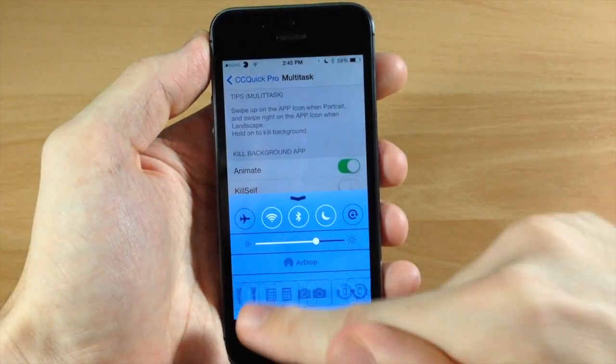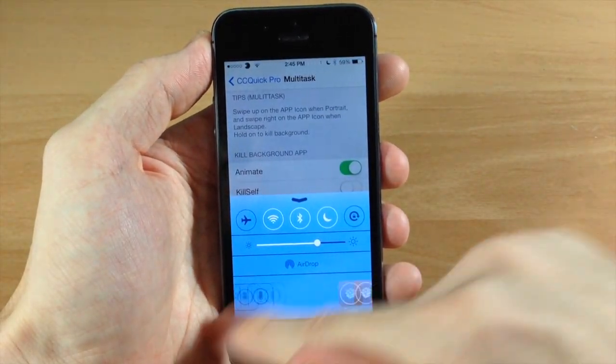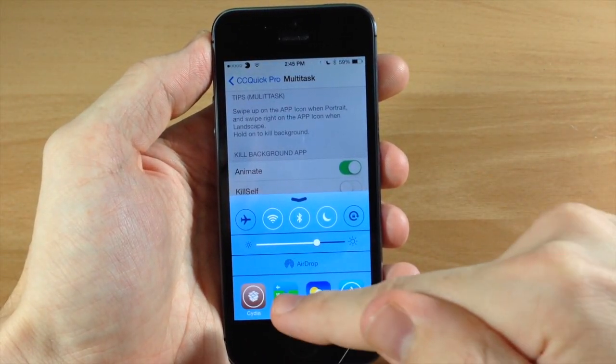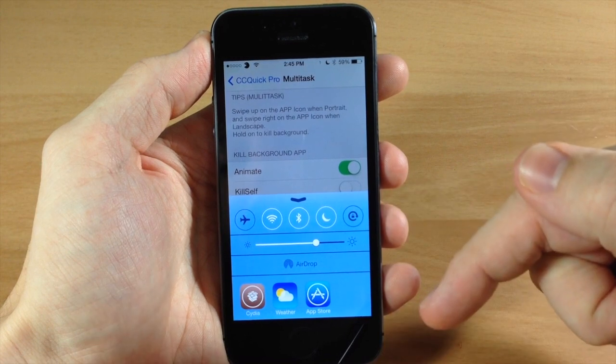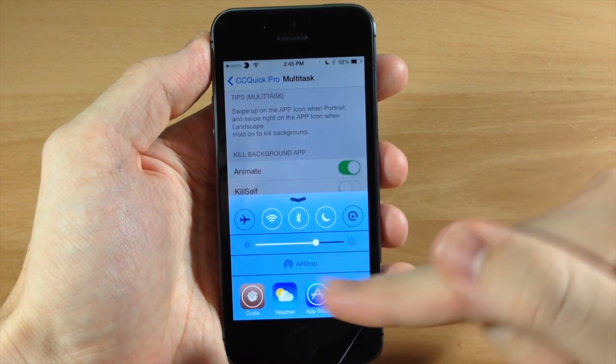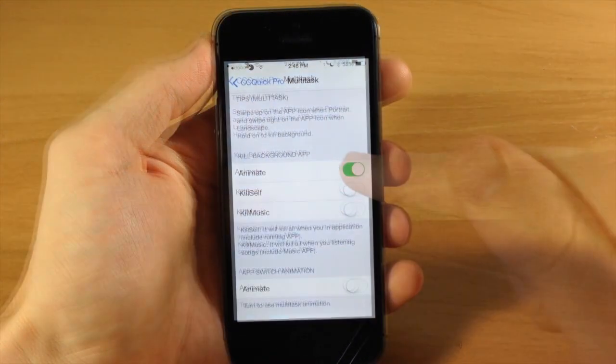If we swipe up right here and we go back to the apps, you can actually swipe up on these and it goes away just like that. So it has that nice little animation.